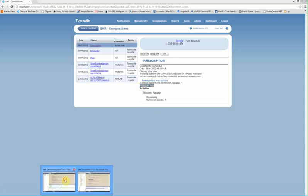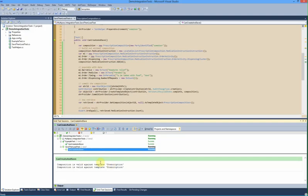Let's just check our test. Still hasn't quite finished up the execution, but it certainly committed that composition. So that is showing going from a clinical model to a computable model and being able to store it into an EHR in just a few minutes. Thanks for watching.